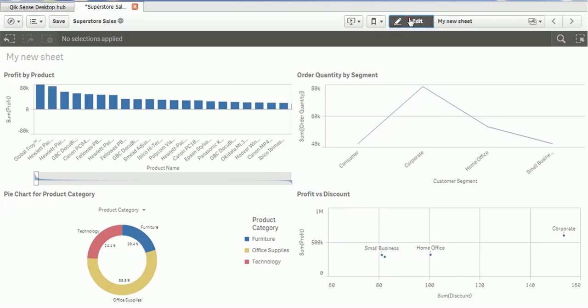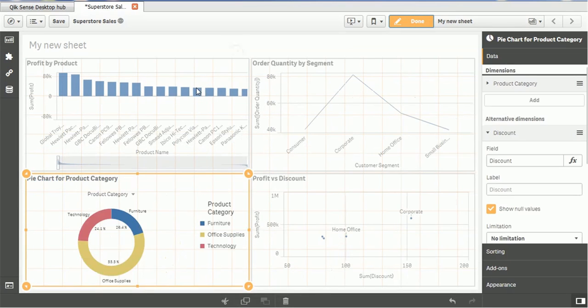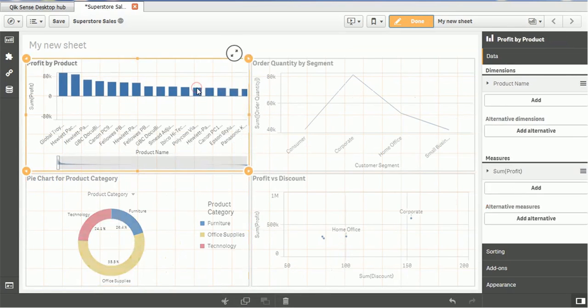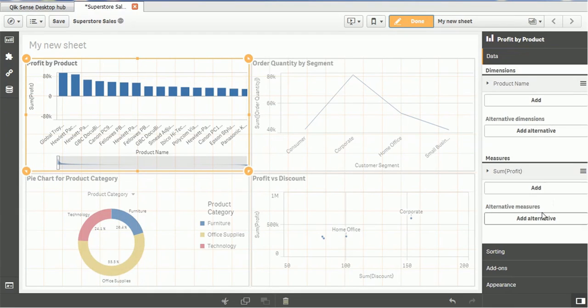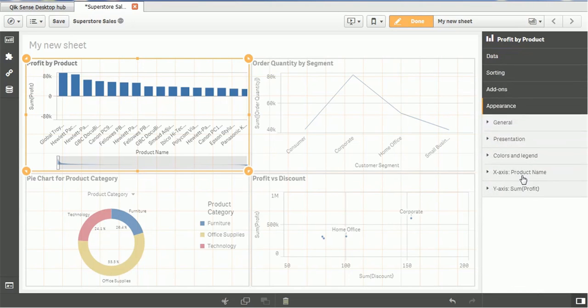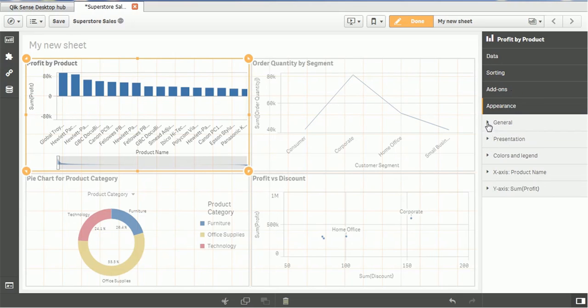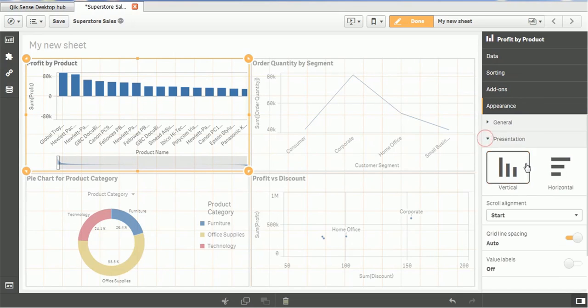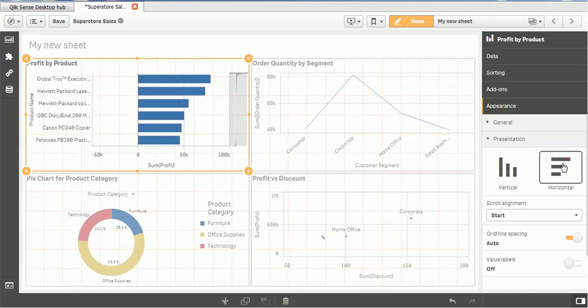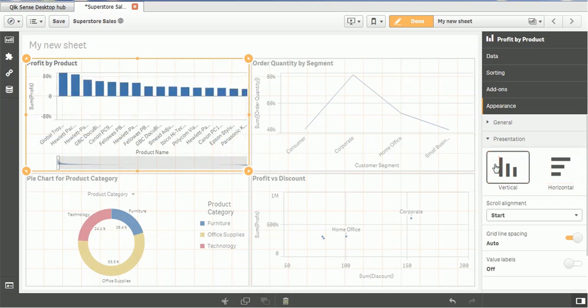So again, click on the edit button. Select the chart. Then we will add some appearance. So if you see the appearance section. We have the data sorting, add-on appearance. And in presentation section, we have the horizontal or vertical. If you make it horizontal, the chart will be displayed in the horizontal format. If it is vertical, then it will be displayed in the vertical format.